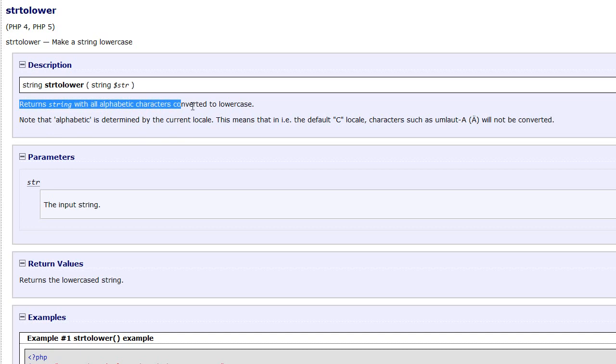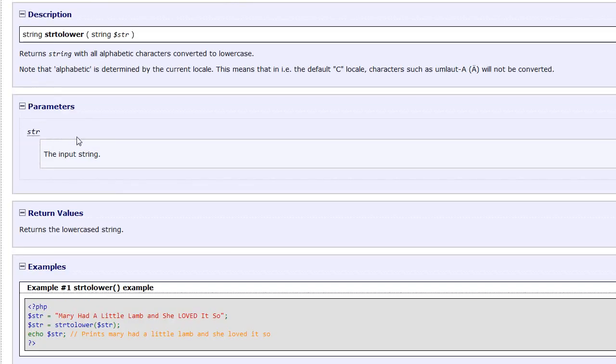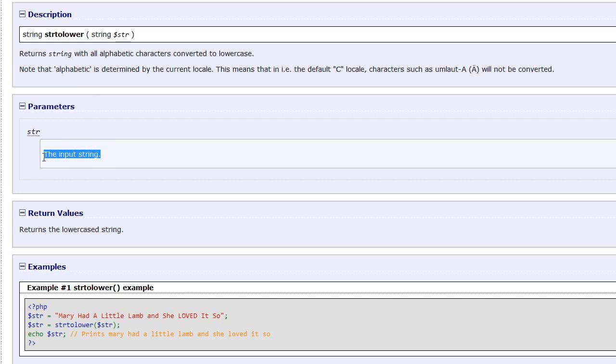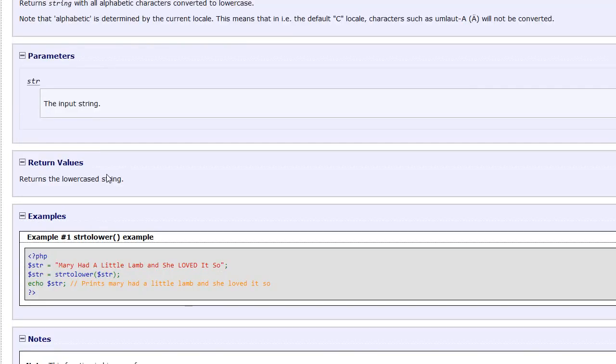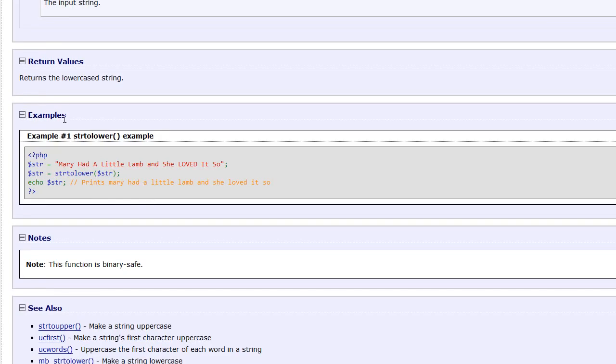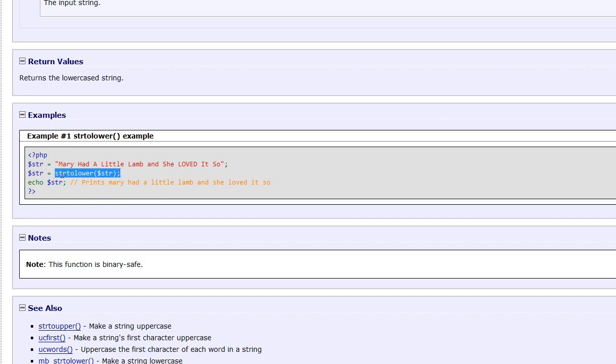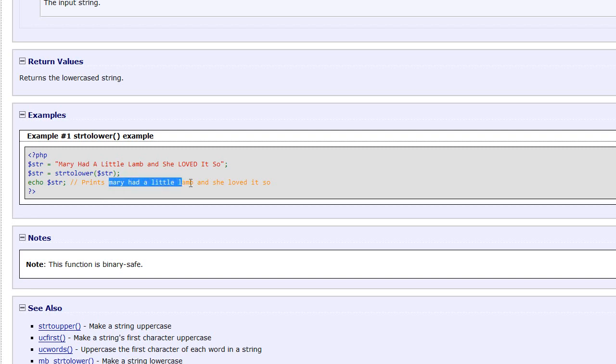So now you're going to have a little more of a description down here. And then down here, it's going to cover each parameter individually and tell you exactly what that parameter is. So this refers to this parameter up here and it tells you that it's the input string. So it's the text that you want to make lowercase. And then of course down here, it's going to tell you the return values and says it returns the lowercase string. And then below that, it's going to have an example. So you see in the example, they set a variable to Mary had a little lamb and she loved it. And then this is passing that variable into the string to lower function and saving the result as this variable. And then now we're echoing out this variable and it will print this all in lowercase.